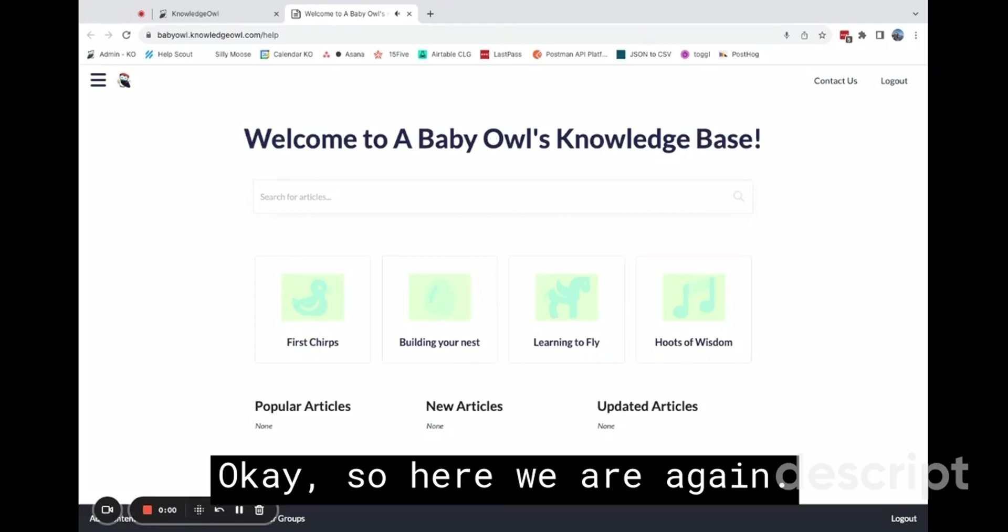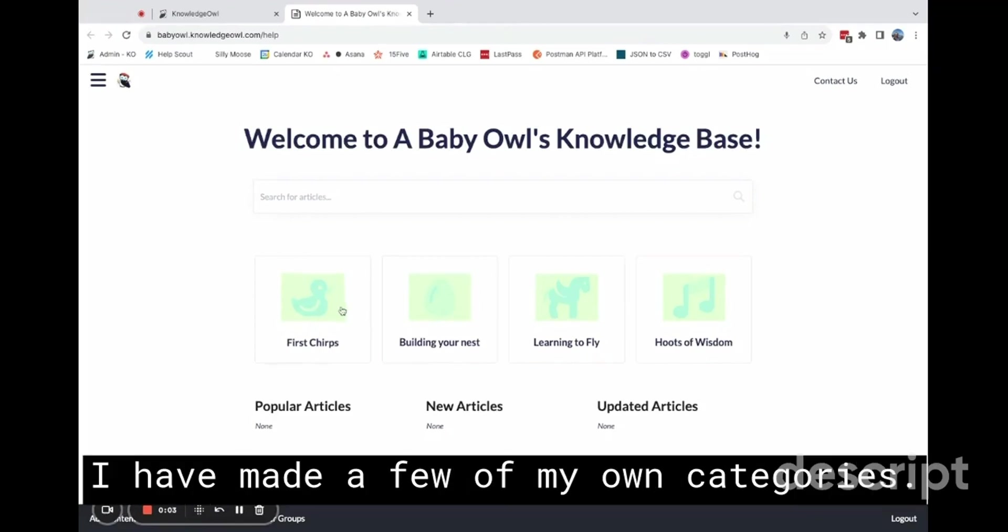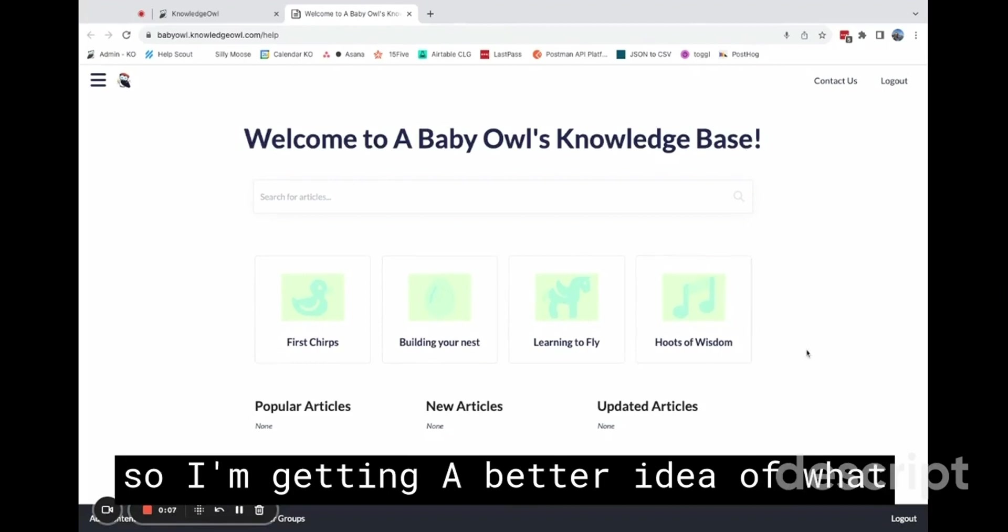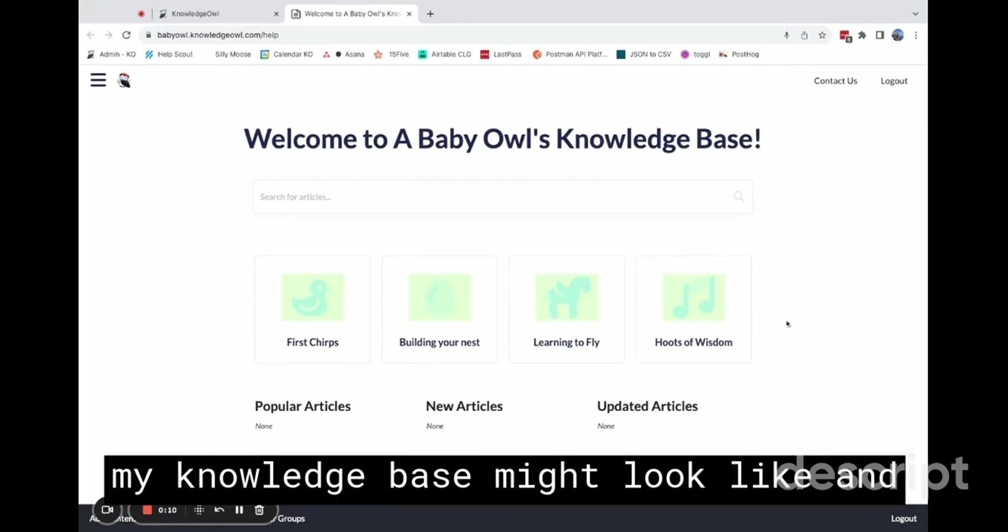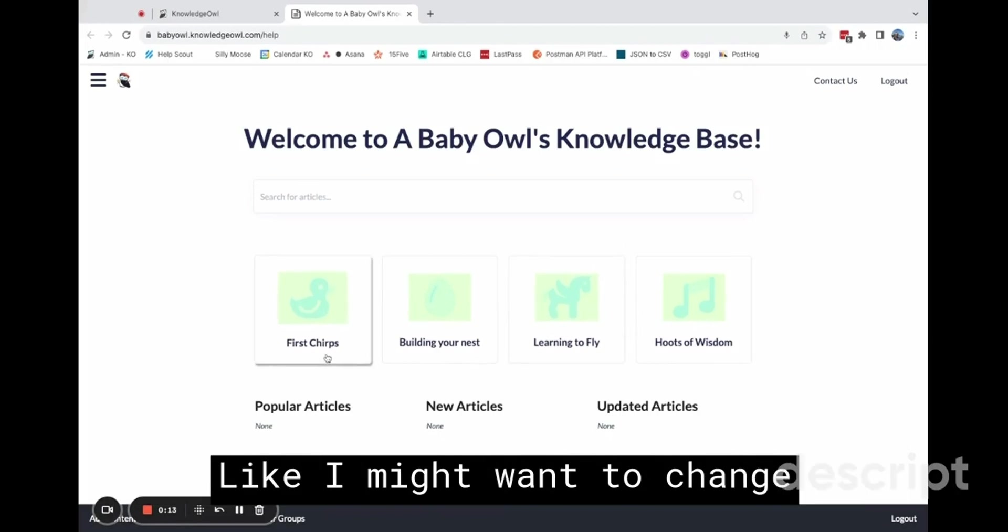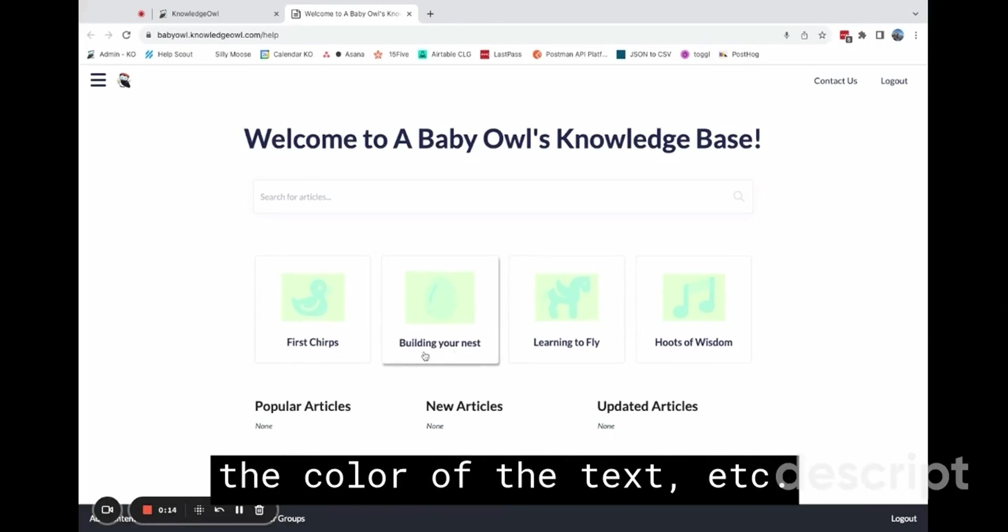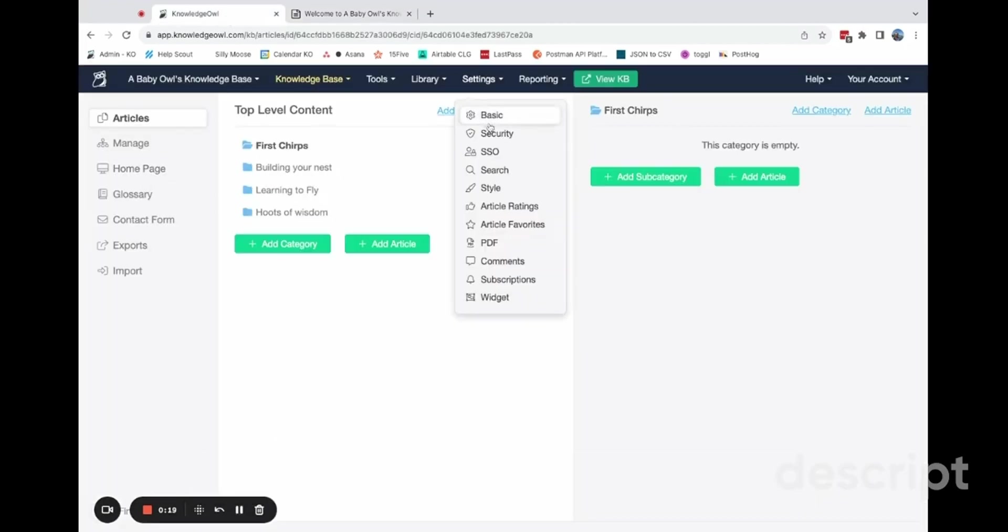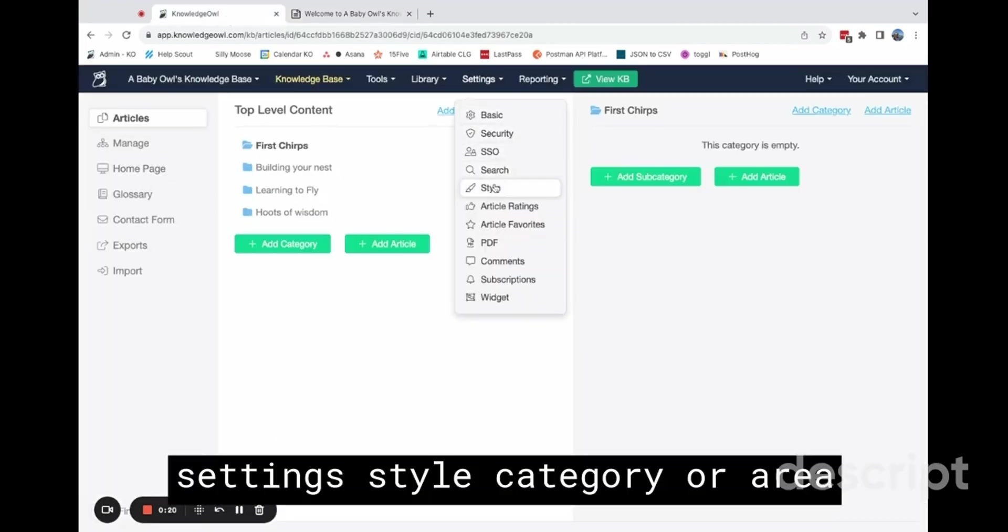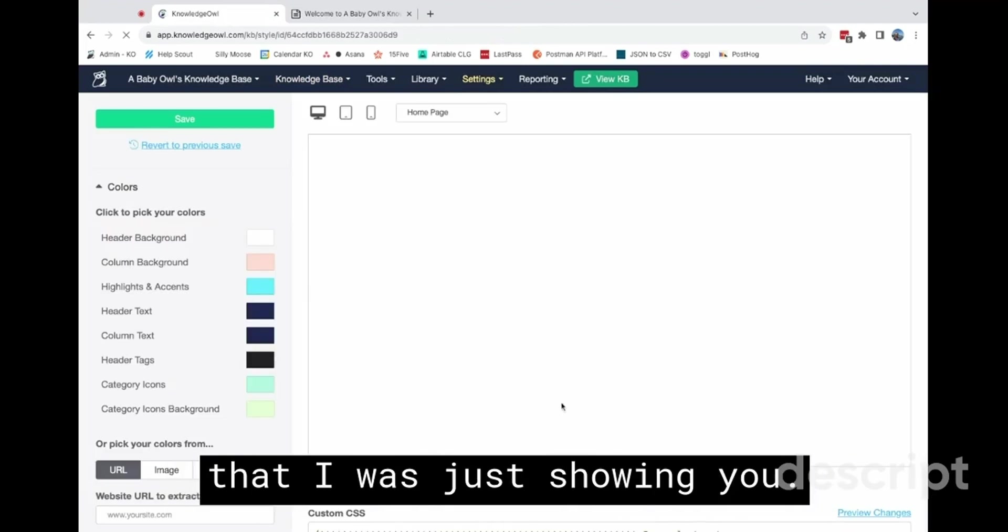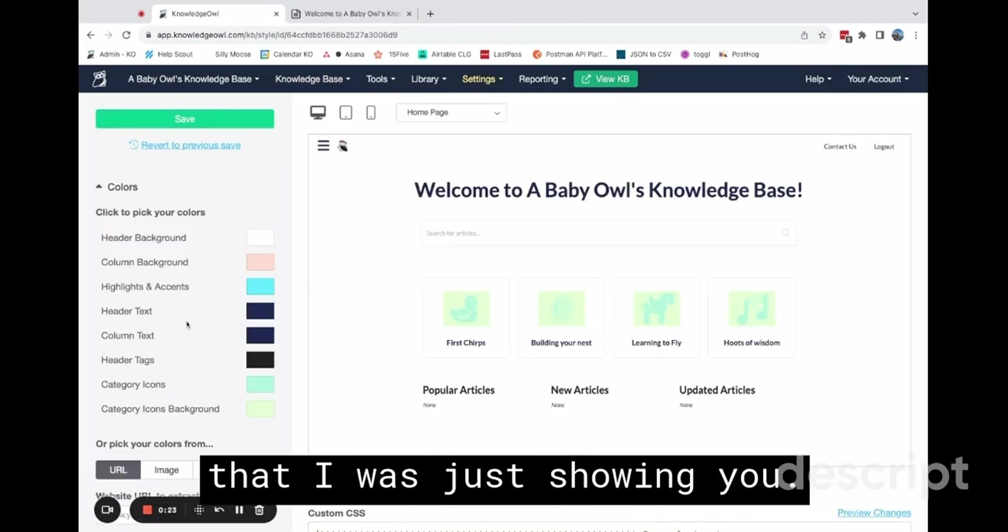Okay, so here we are again. I have made a few of my own categories. I've also deleted the demo content. So I'm getting a better idea of what my knowledge base might look like and also what I might want to change. Like I might want to change the color of the text, etc.